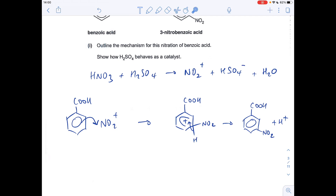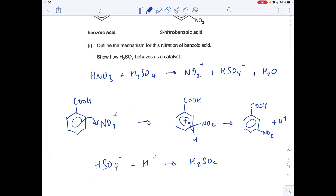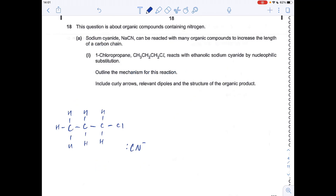We also need to show how sulfuric acid behaves as a catalyst. The HSO₄⁻ ion formed in the first step reacts with the H⁺ ion kicked off the benzene ring to regenerate H₂SO₄. It's a catalyst because it's reformed.